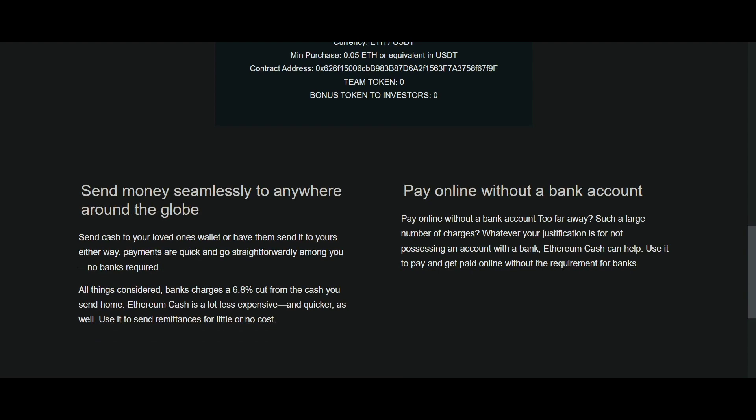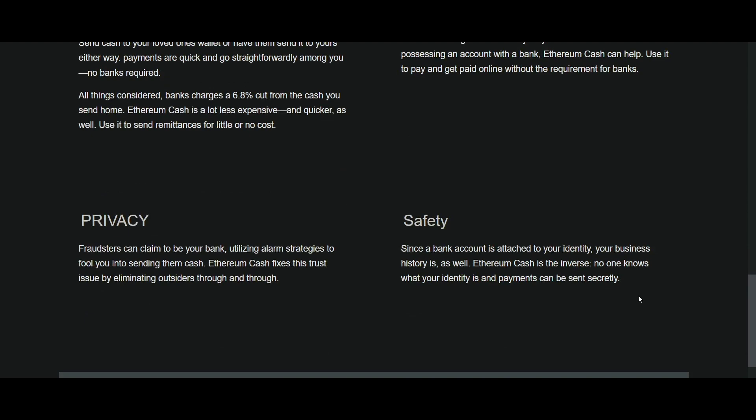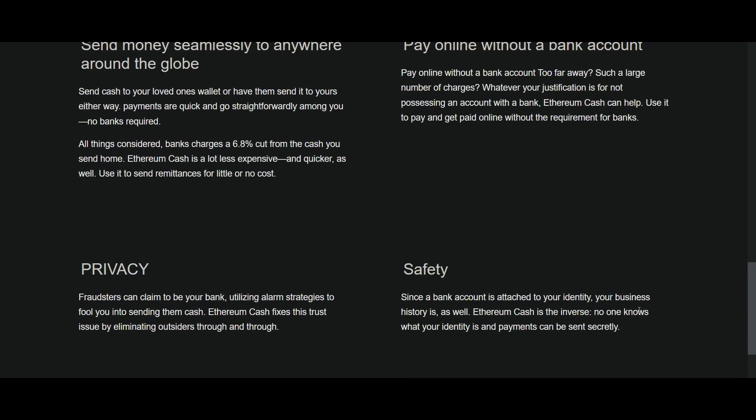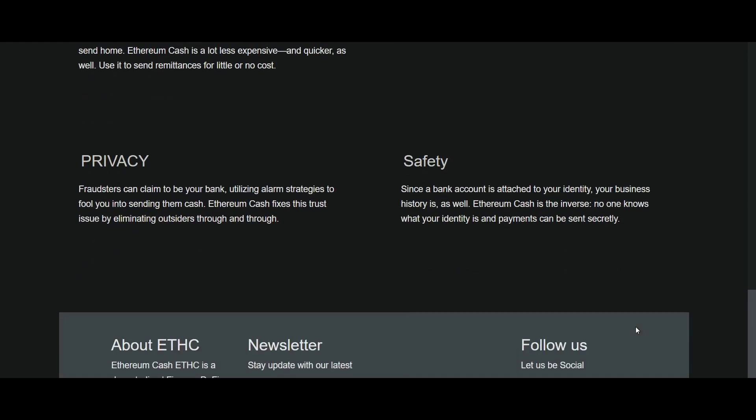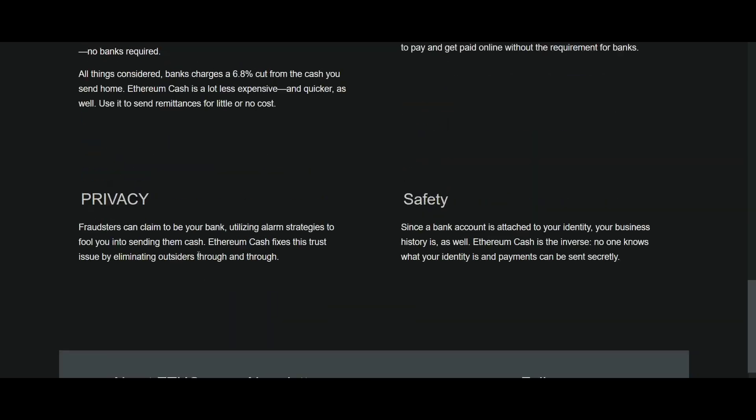The block time for ETHC is just one second, compared to the typical 15 seconds for other Ethereum coins. This is a fantastic new feature.